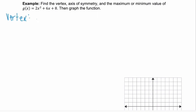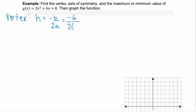Remember the x value, or h, is equal to negative b over 2a. Our b is 6 and our a is 2, so this simplifies to negative 6 over 4, or negative 3/2.